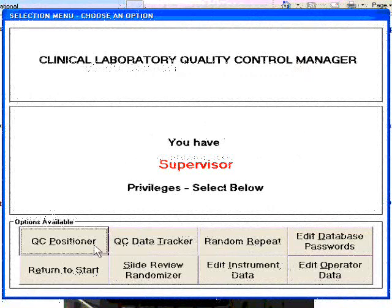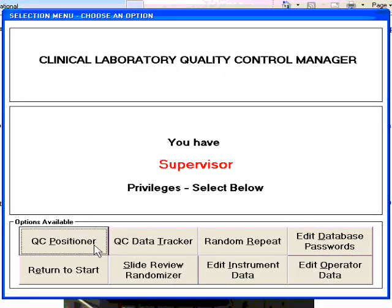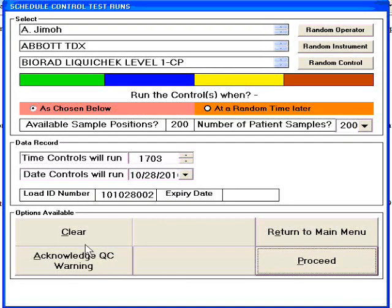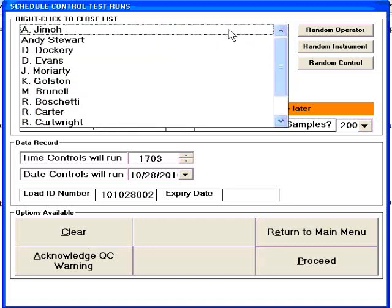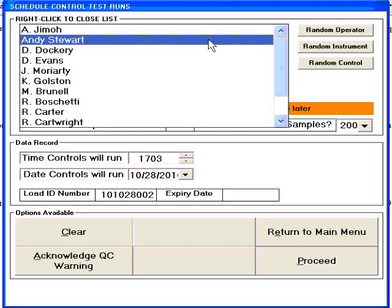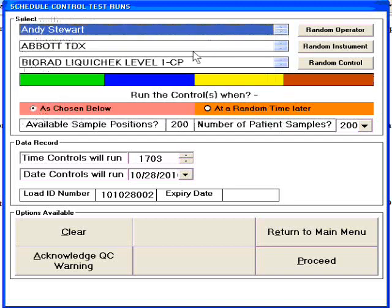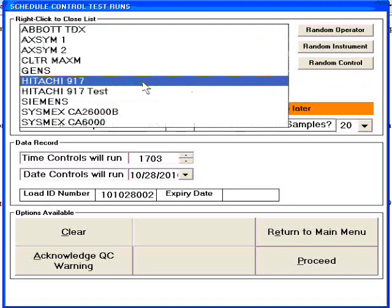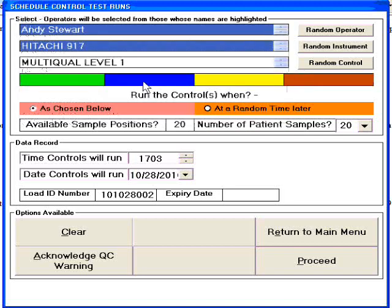Whenever possible, we will recycle code we've previously written. You may be surprised at how little a custom program can cost. When we write a program for you, we will tailor it to your needs and include features that will save you money.